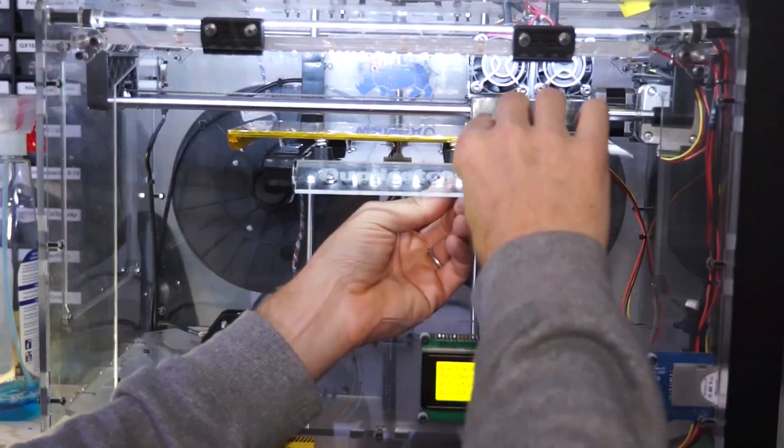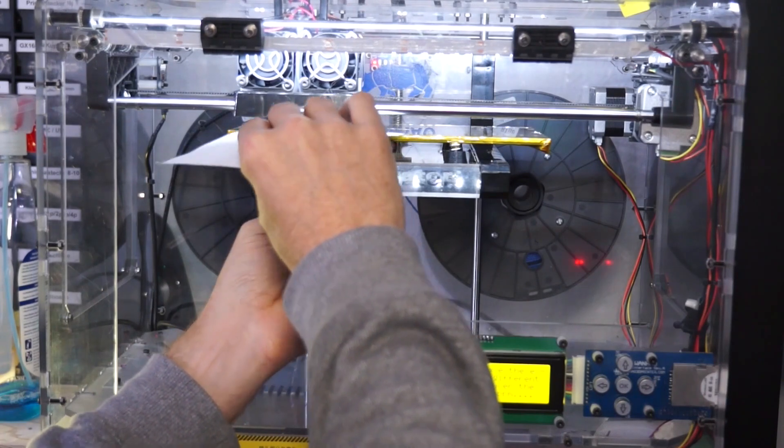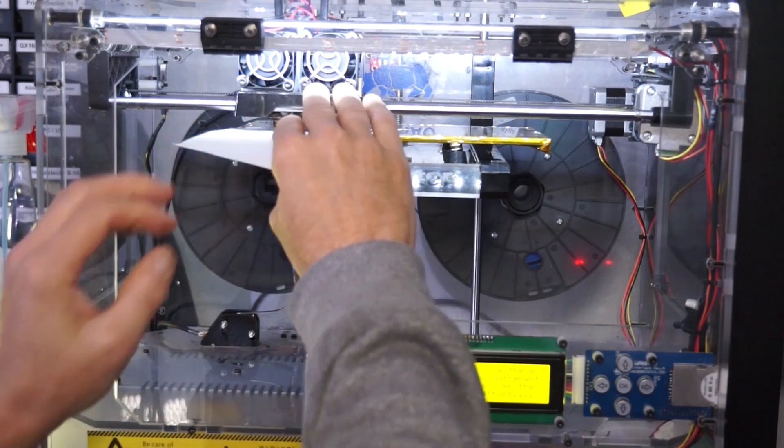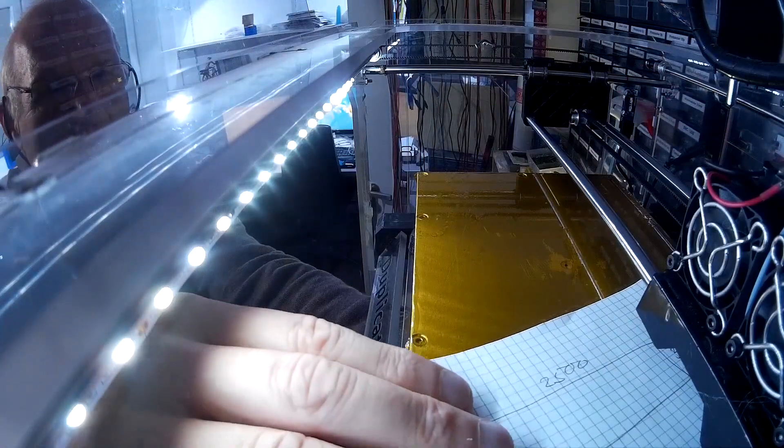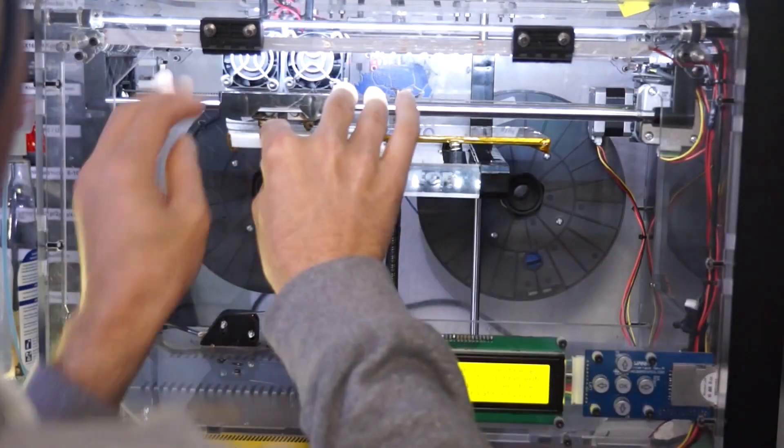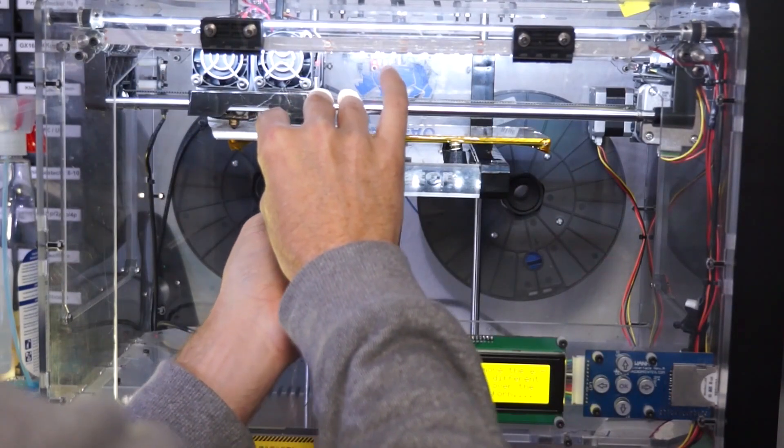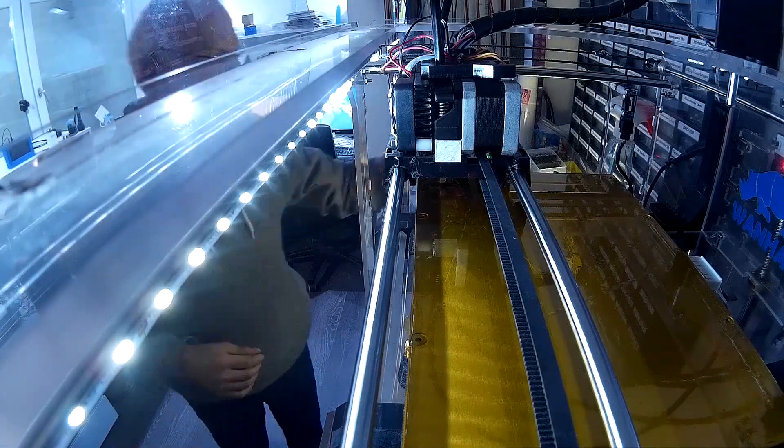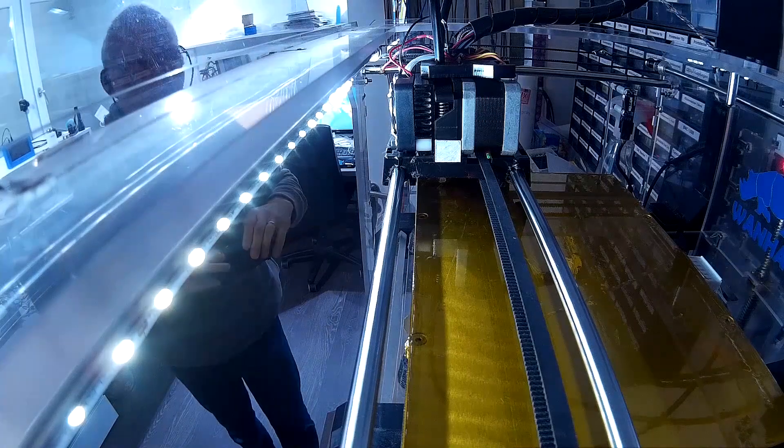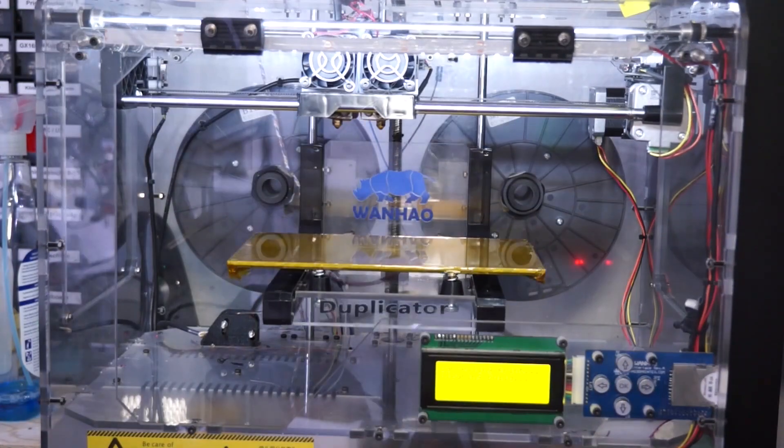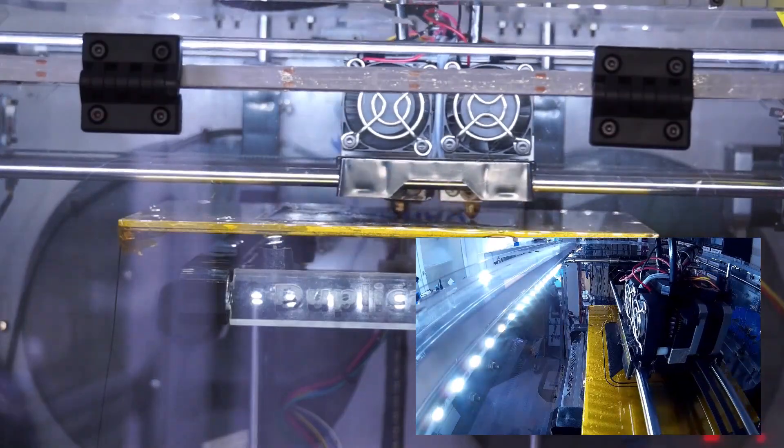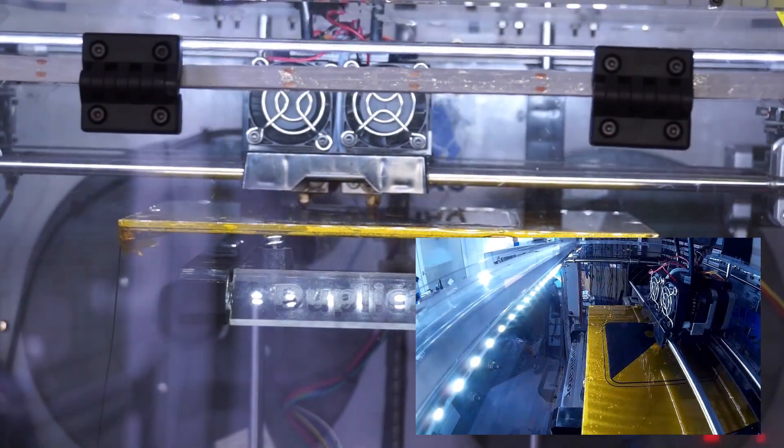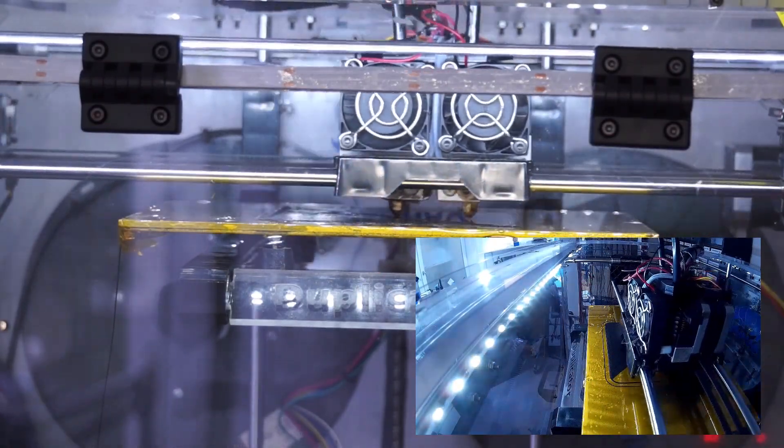As a next step, I have to level the bed. I do this the conventional way where I move the print head to the different corners and adjust the bed till a normal piece of paper just fits between the nozzle and the bed. This process has to be done several times because the bed was removed. After this, I can start the first print.